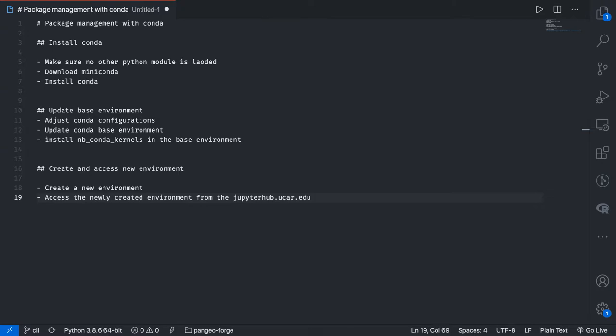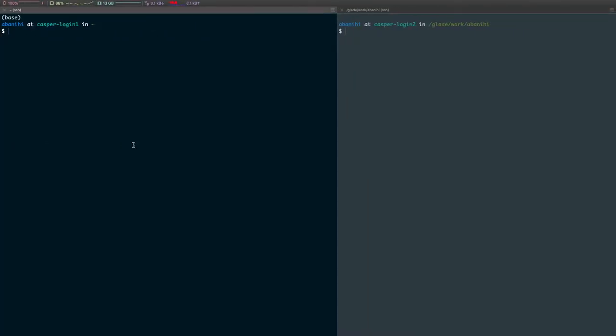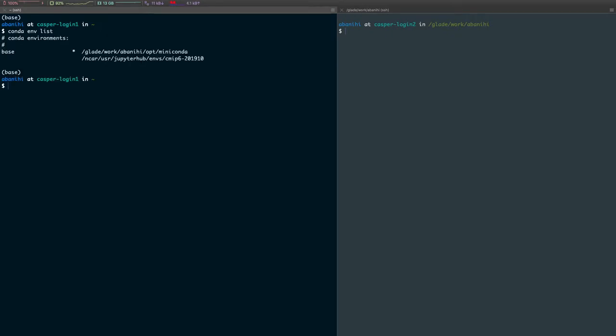Now head over to the terminal. If you do conda env list, this is how you list the environments that are available to you. We can see that we have access to the base only.